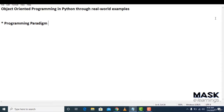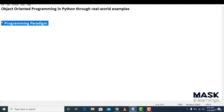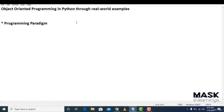So what is object-oriented programming all about? Programming paradigm means a programming pattern — a different way of writing code in Python. It's not just different; it's actually the pythonic way, the real pythonic way.